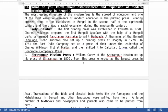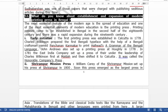Let us discuss about how the printing press came to be established in Bengal, and how the modern printing press expanded in Bengal. The first printing press was established in 1778.